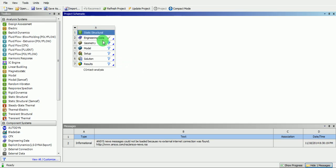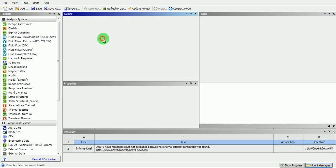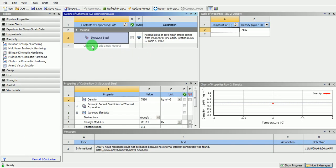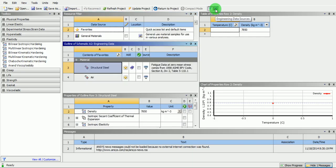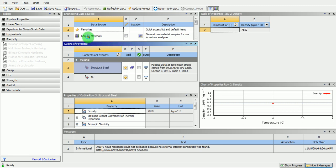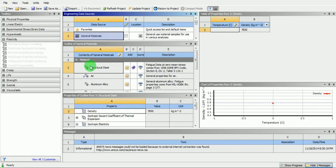Double click on the engineering data. Ensure that structural steel is the default material selected. To add one more material, pick on engineering data source, then pick on general materials. Include the structural aluminium alloy using the plus symbol.